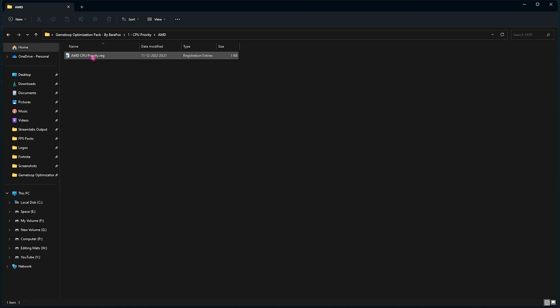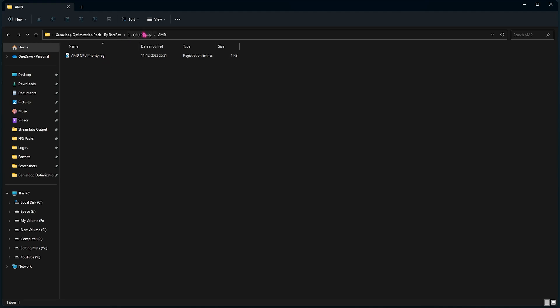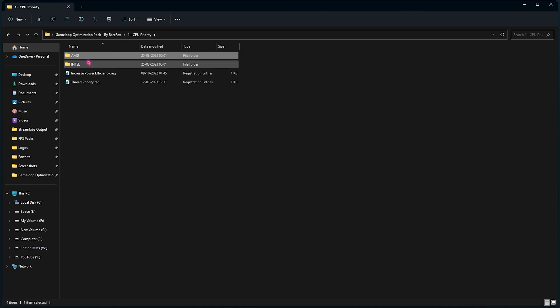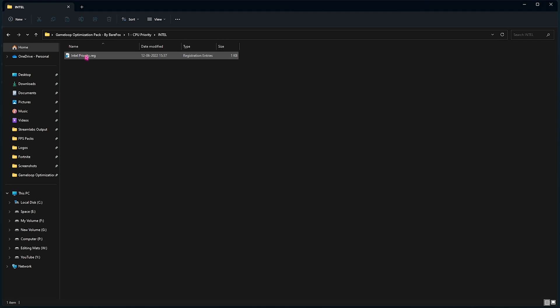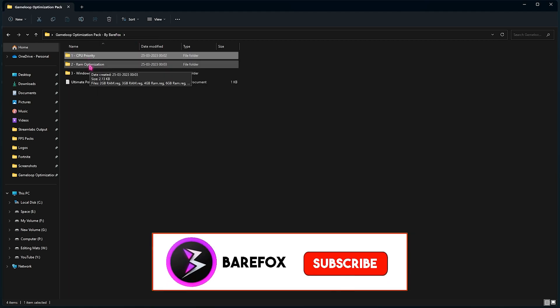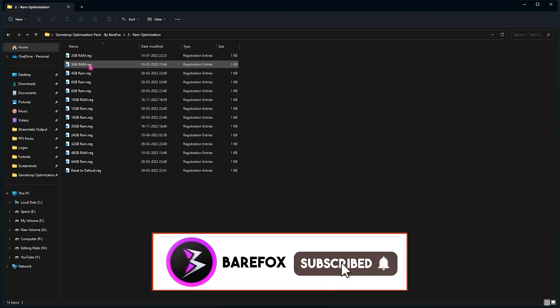So I have to use the AMD processor, so it will be in the AMD CPU Priority folder. You have to run this registry file. However, if you're using an Intel CPU, you have to run this registry file. Then come back to the second folder, that is the RAM Optimization.